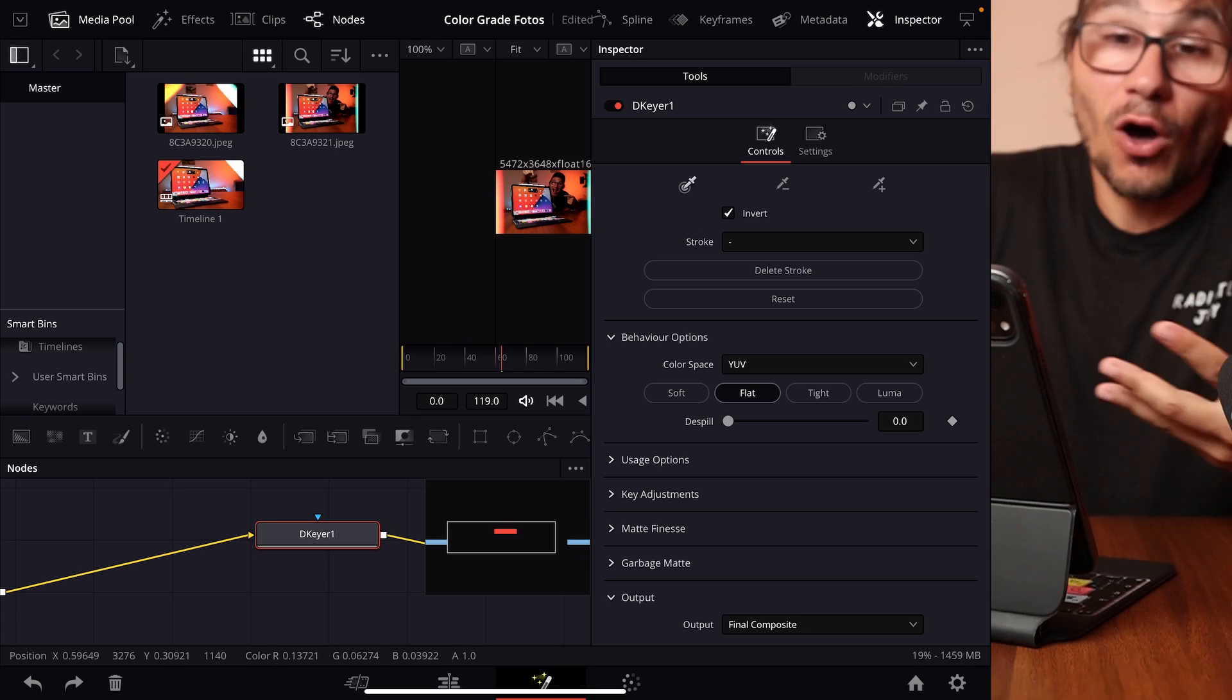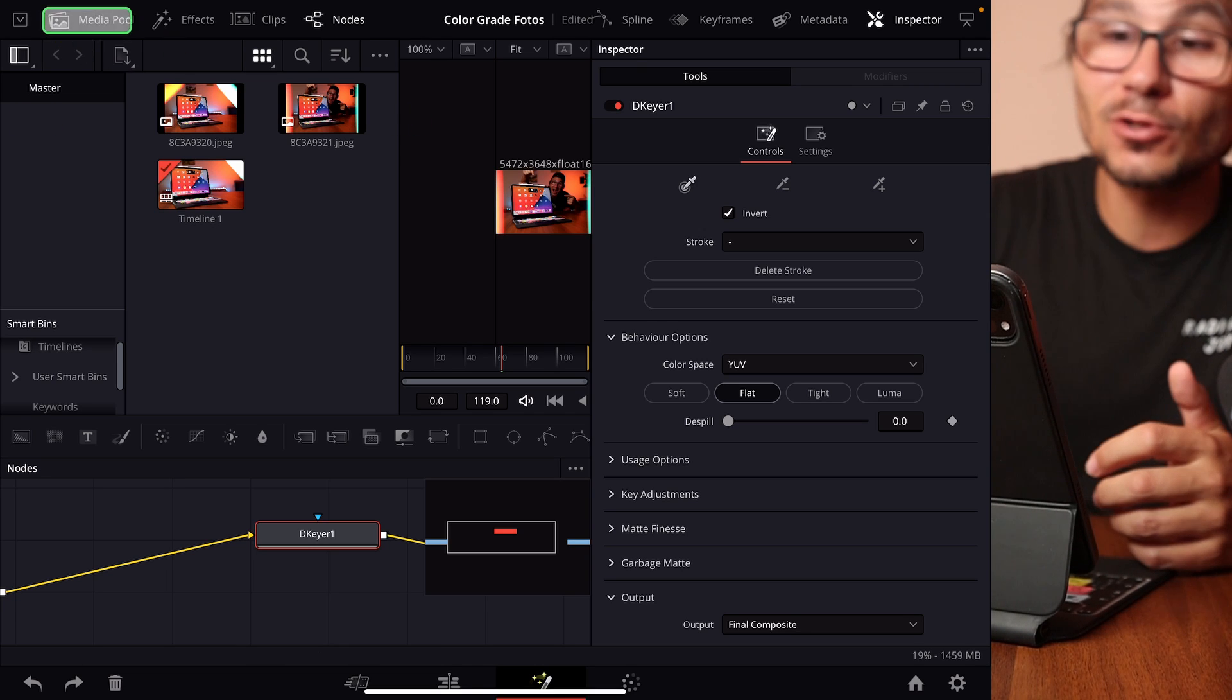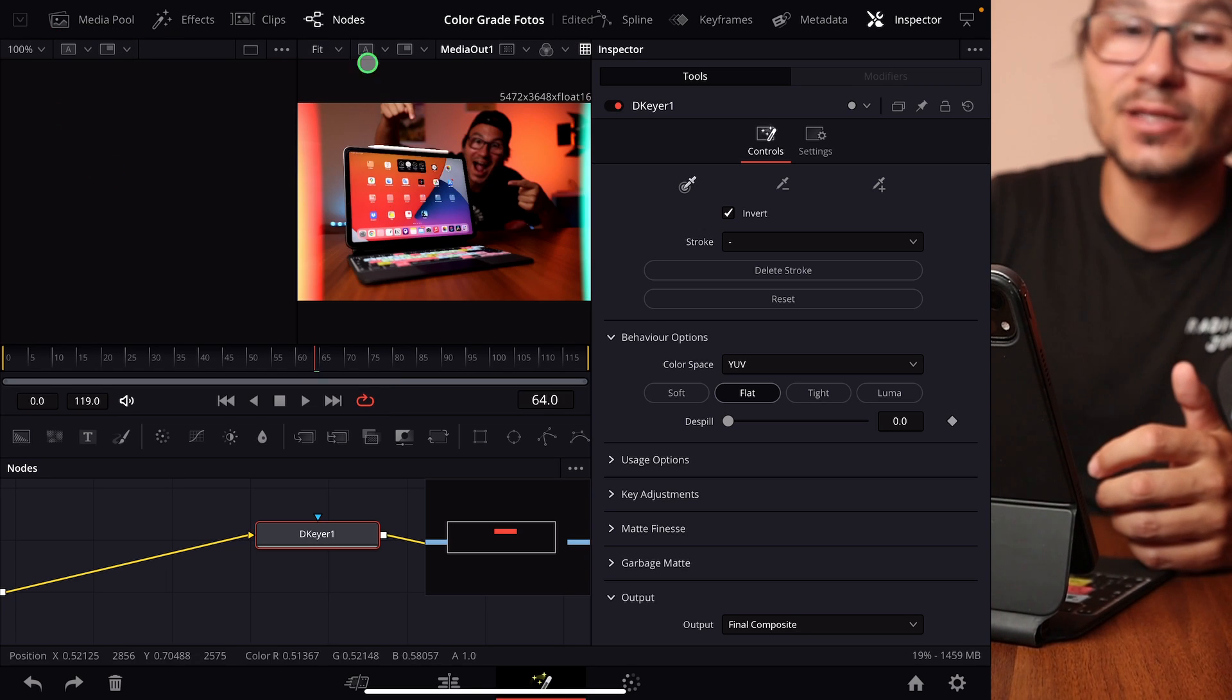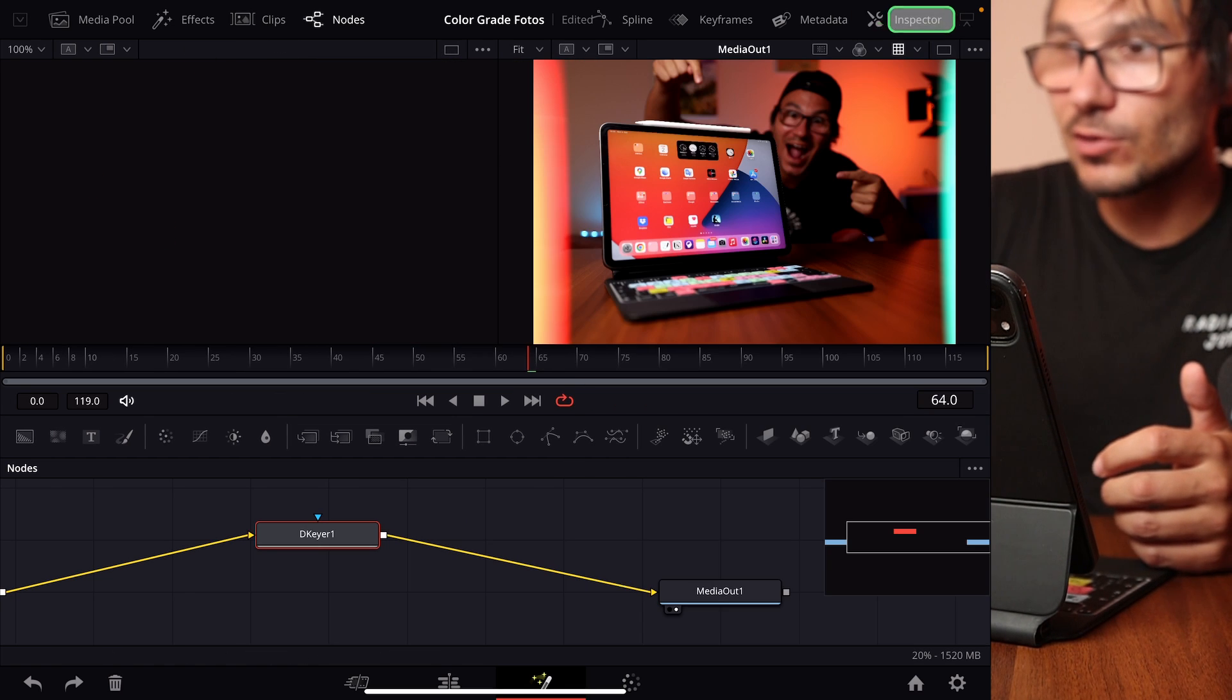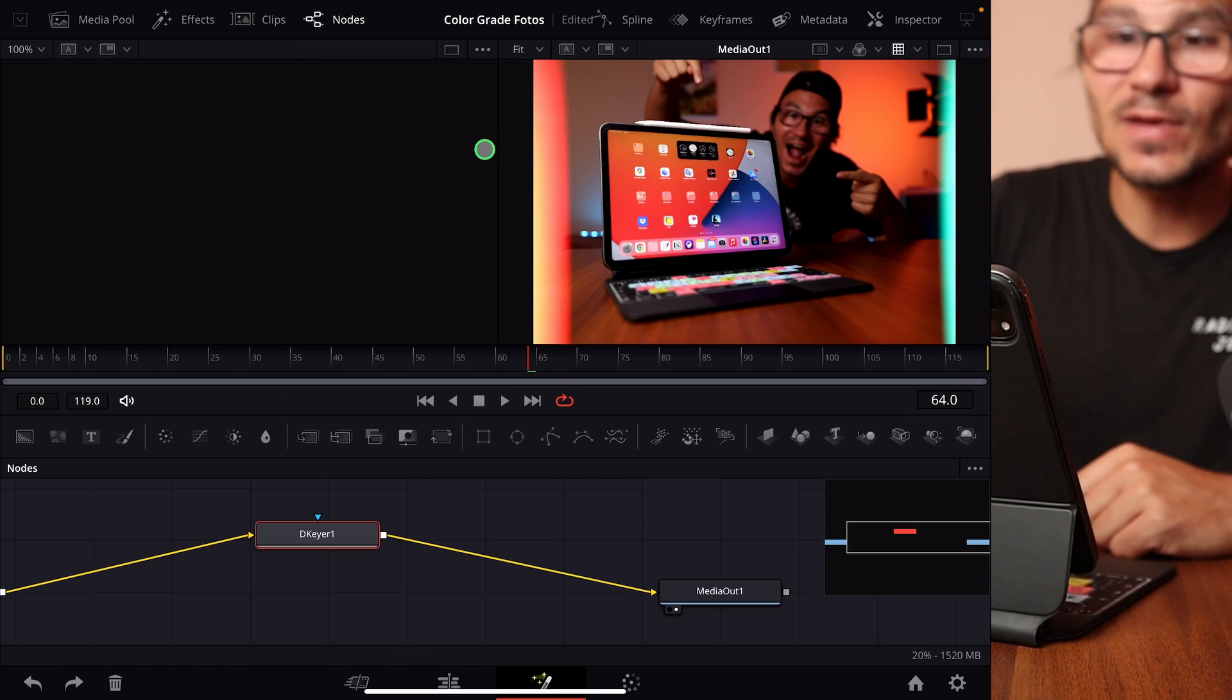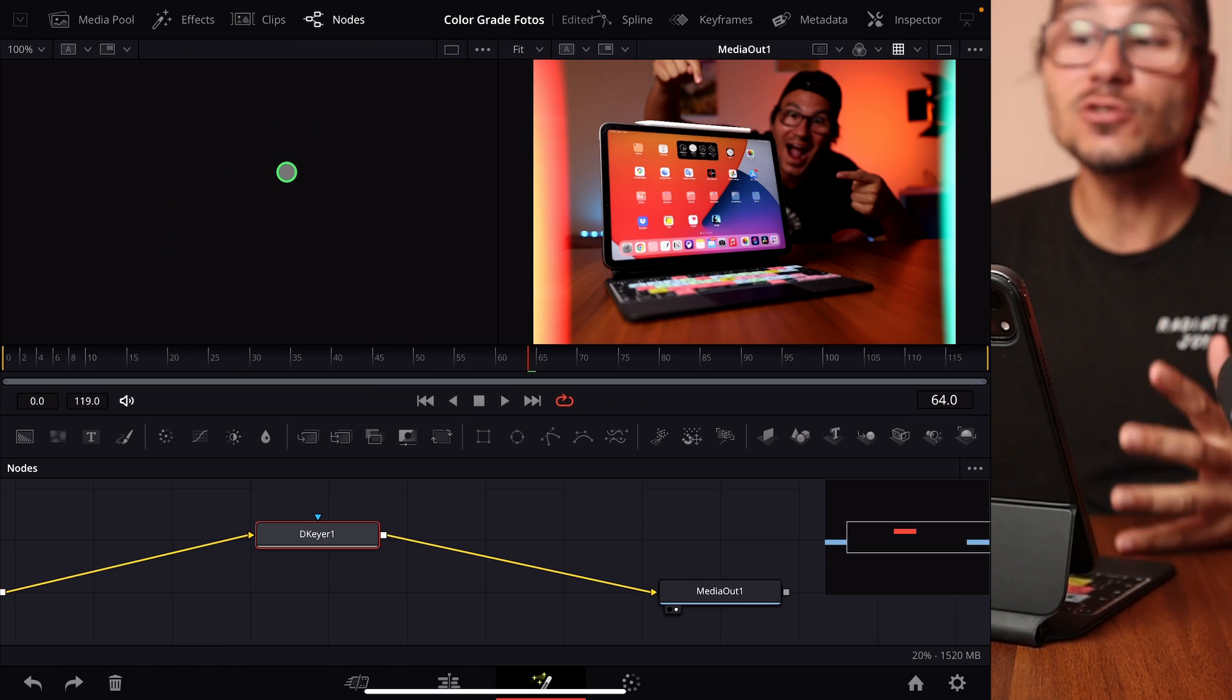What can you do even on a small screen size like that? Obviously, if you don't need the Media Pool, close the Media Pool. Then this one will be already bigger, but I will now close also the Inspector.